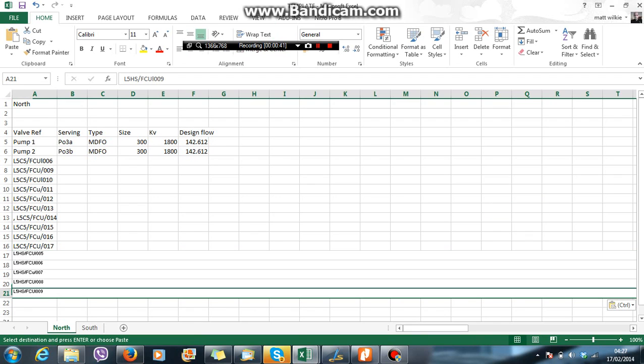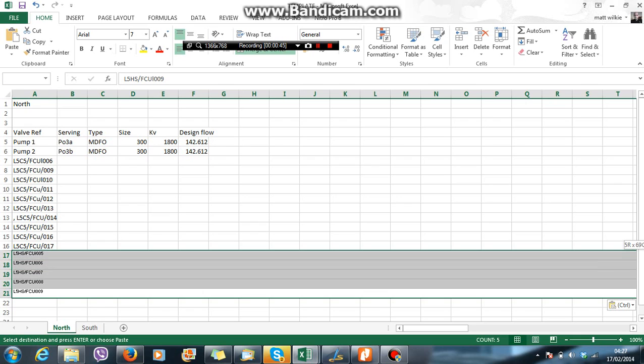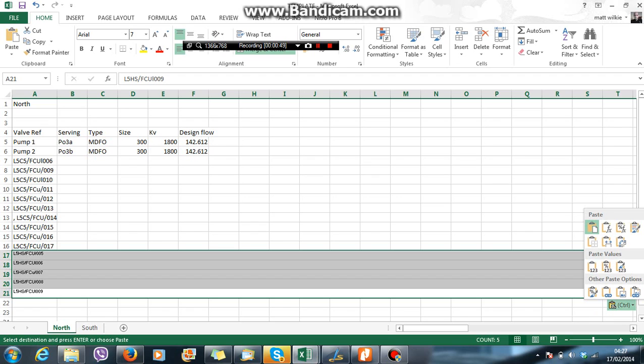It doesn't look right, does it? It doesn't keep it in with the rest of the columns. So what we do is we go to this little menu down here. And we just want to keep the values and numbers formatting.